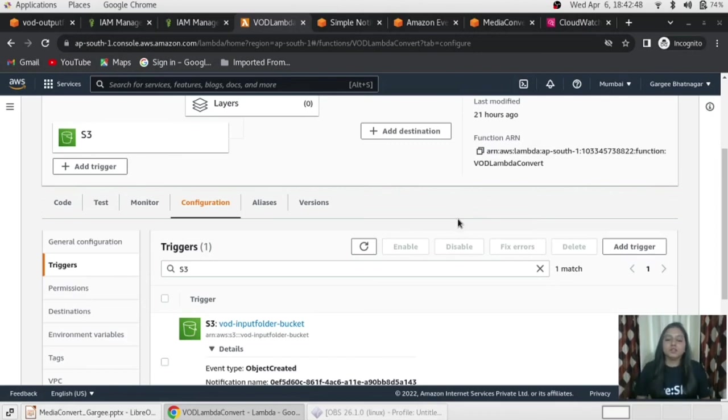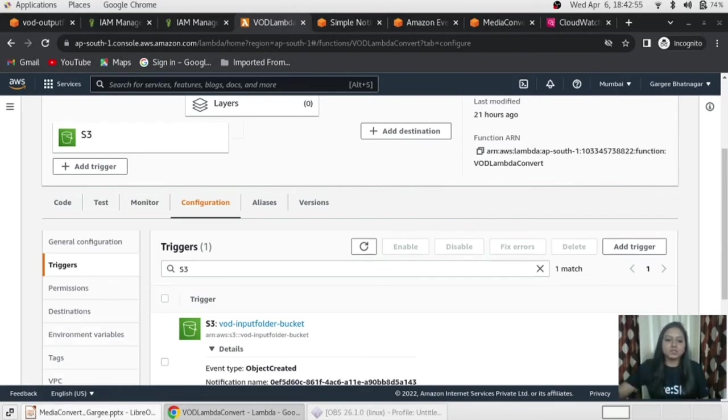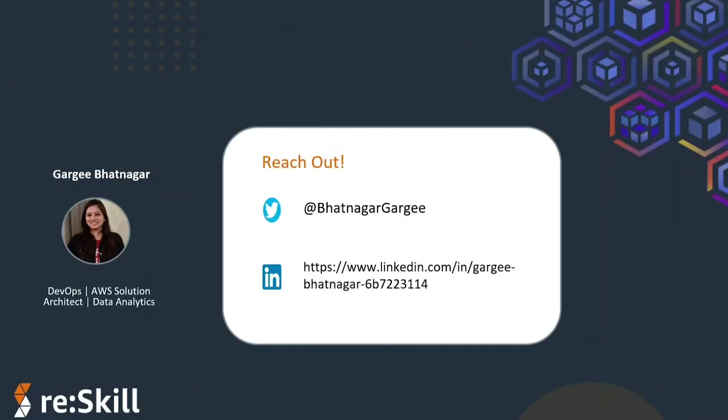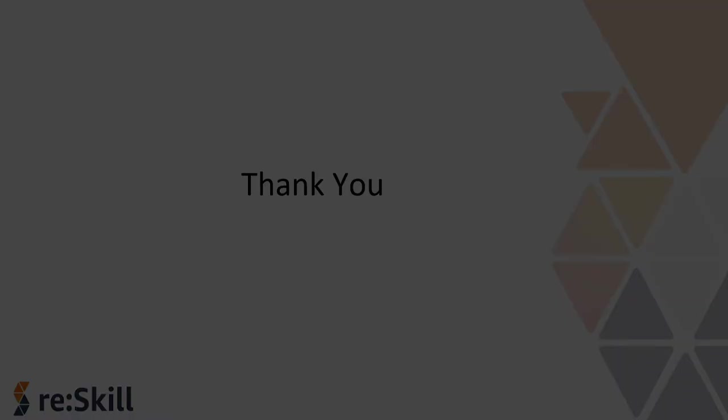So that's it for the today's session. So I hope you like it and if you have any queries, you just ping me on LinkedIn. So this is my LinkedIn URL, so you can ping me anytime you need any help and have any question. So thank you so much for checking out this session. Hope you like it and see you soon and bye bye.